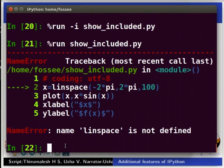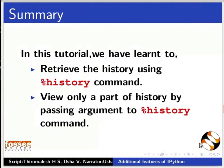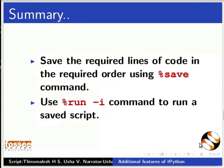This brings us to the end of this tutorial. In this tutorial we have learnt to retrieve the history using %history command, view only a part of history by passing argument to %history command, save the required lines of code in the required order using %save command, use %run -i command to run a saved script.